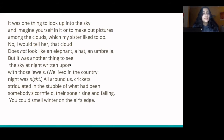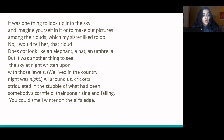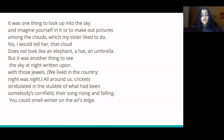It was one thing to look up into the sky and imagine yourself in it, or to make pictures among the clouds, which my sister liked to do. 'No,' I would tell her, 'that cloud does not look like an elephant, a hat, an umbrella.' But it was another thing to see the sky at night written upon with those jewels. We lived in the country. Night was night. All around us, crickets stridulated in the stubble of what had been somebody's cornfield, their song rising and falling. You could smell winter on the air's edge.